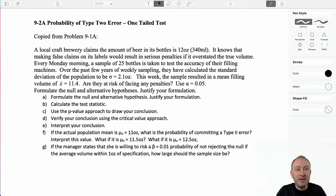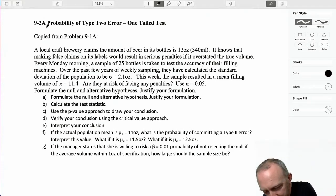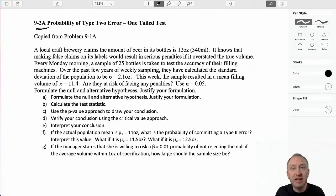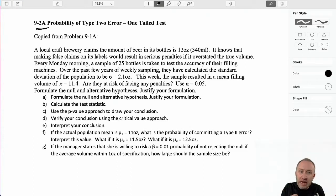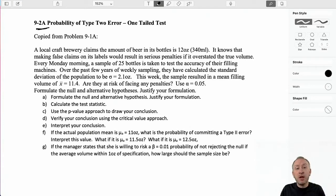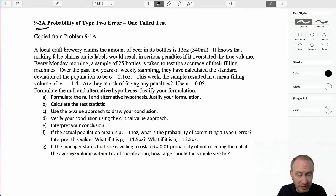Welcome back, now we are into section two. We're looking at calculating the probability of a type 2 error. We're taking a little bit of a break from doing hypothesis tests specifically, but this is absolutely related to hypothesis testing.